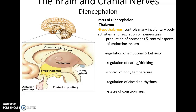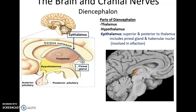States of consciousness range from being fully awake, to daydreaming and being only vaguely conscious, to being asleep, to being completely unconscious. The epithalamus is a small structure of the diencephalon that ends in the pineal gland. It includes the pineal gland and the habenular nuclei, which are involved in olfaction.